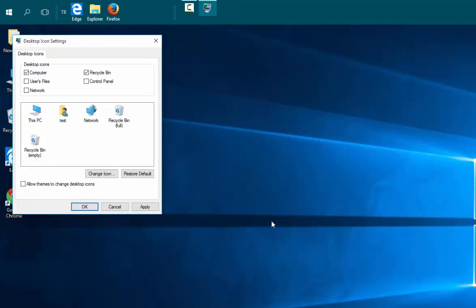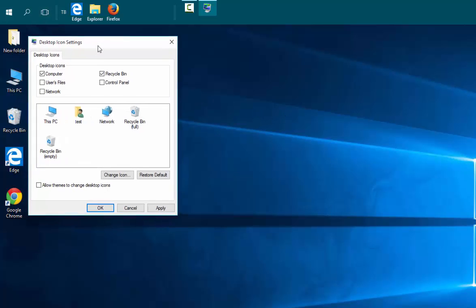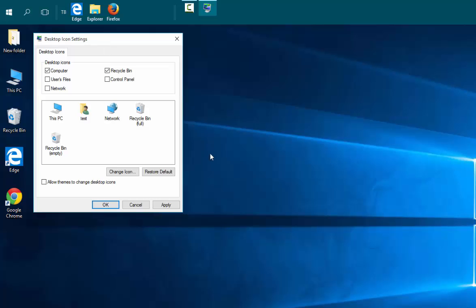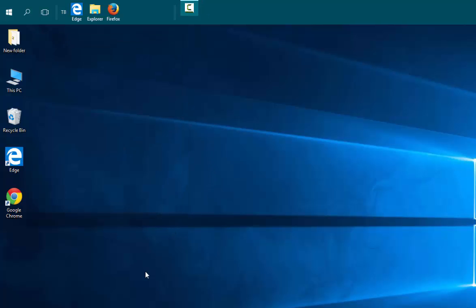This will stop your themes from changing or moving around your icons in the background, such as when your desktop background changes or another setting changes. Hope this helps.